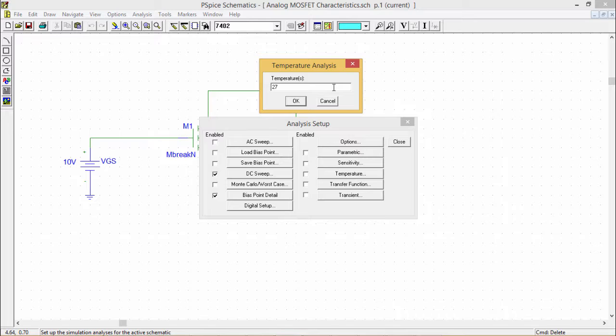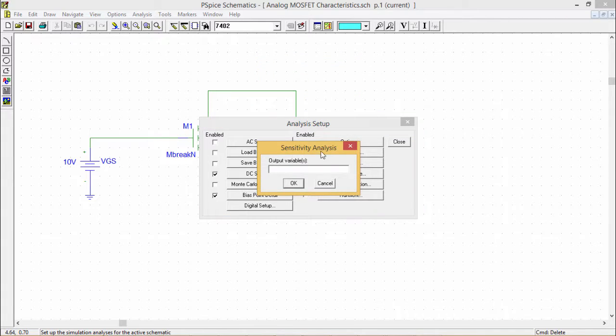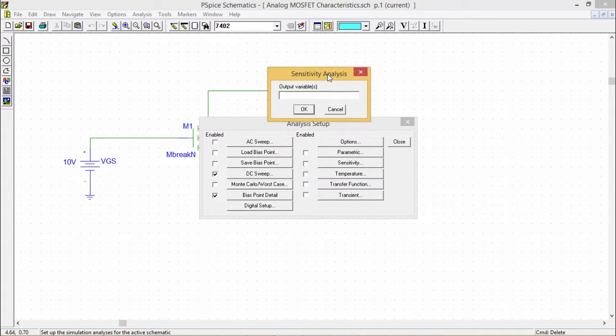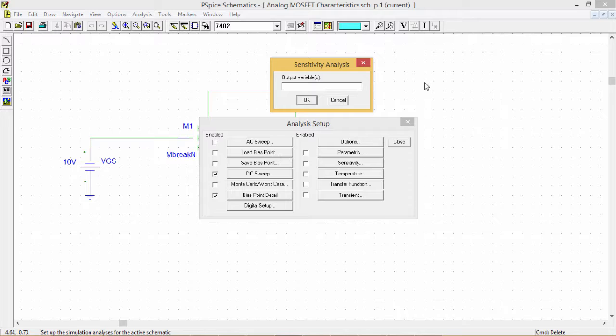If you go for sensitivity, we can provide the output variable list. Sensitivity causes a DC sensitivity analysis to be performed in which one or more output variables can be mentioned here.